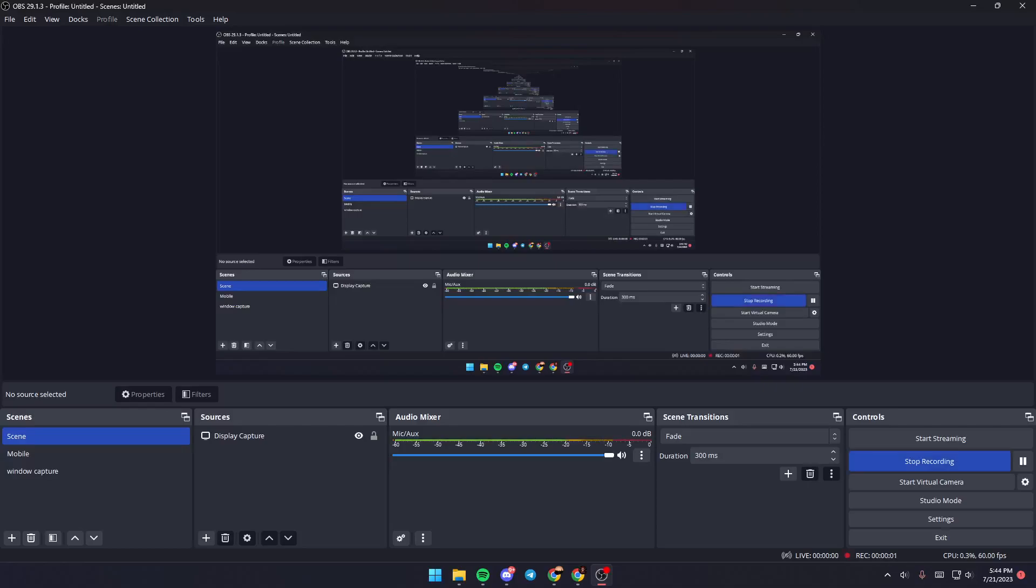Hello everyone and welcome back. In this video, I'm going to show you how to fix OBS not picking up desktop audio.